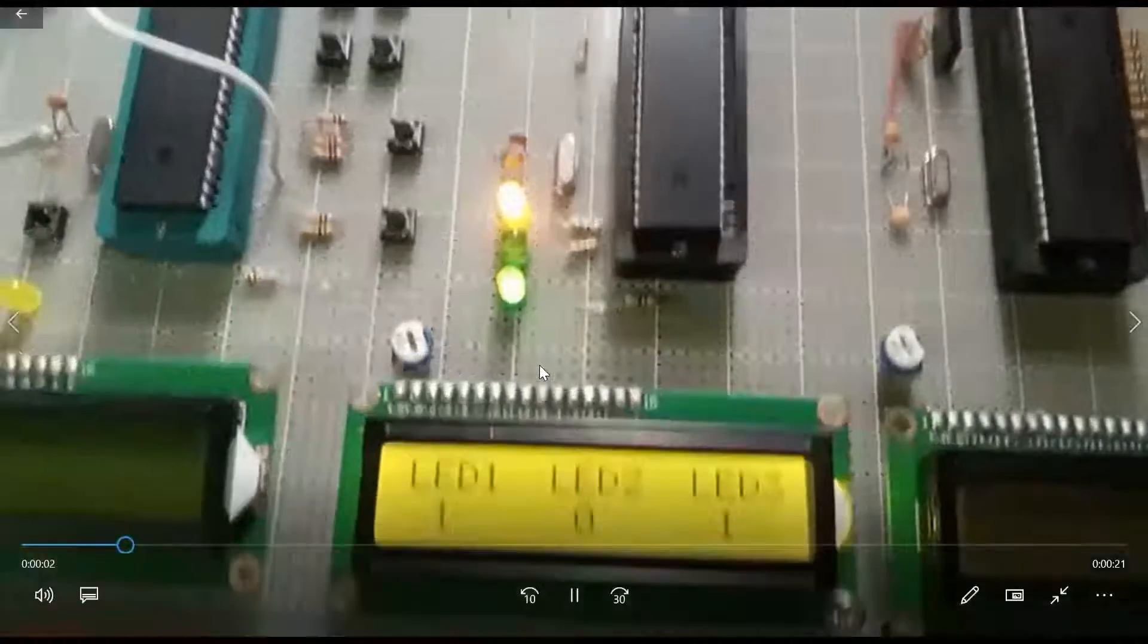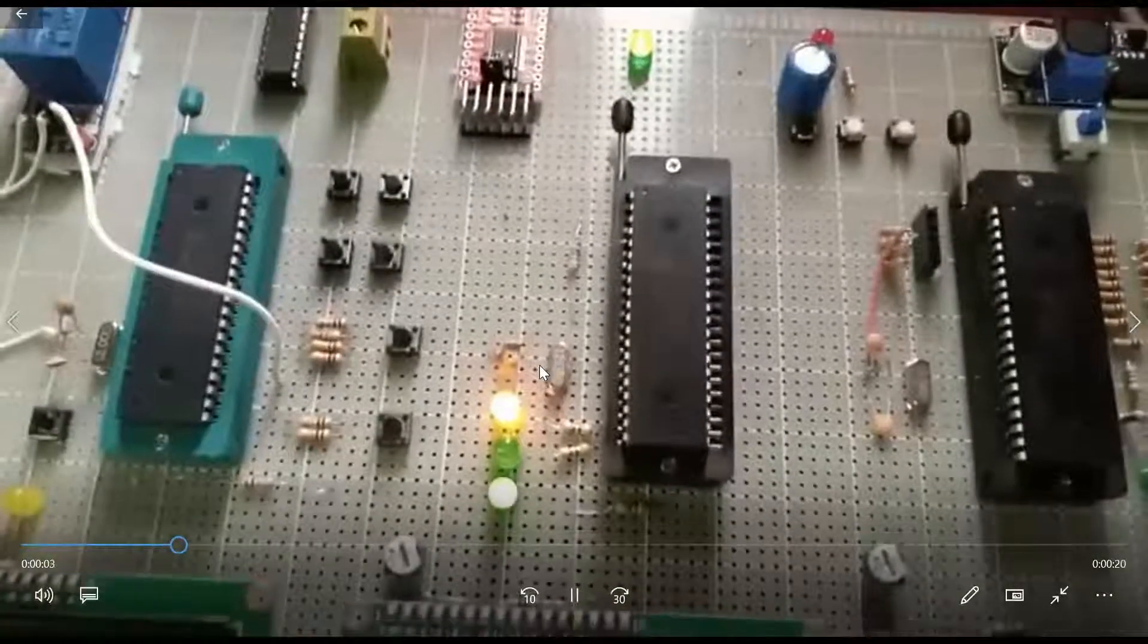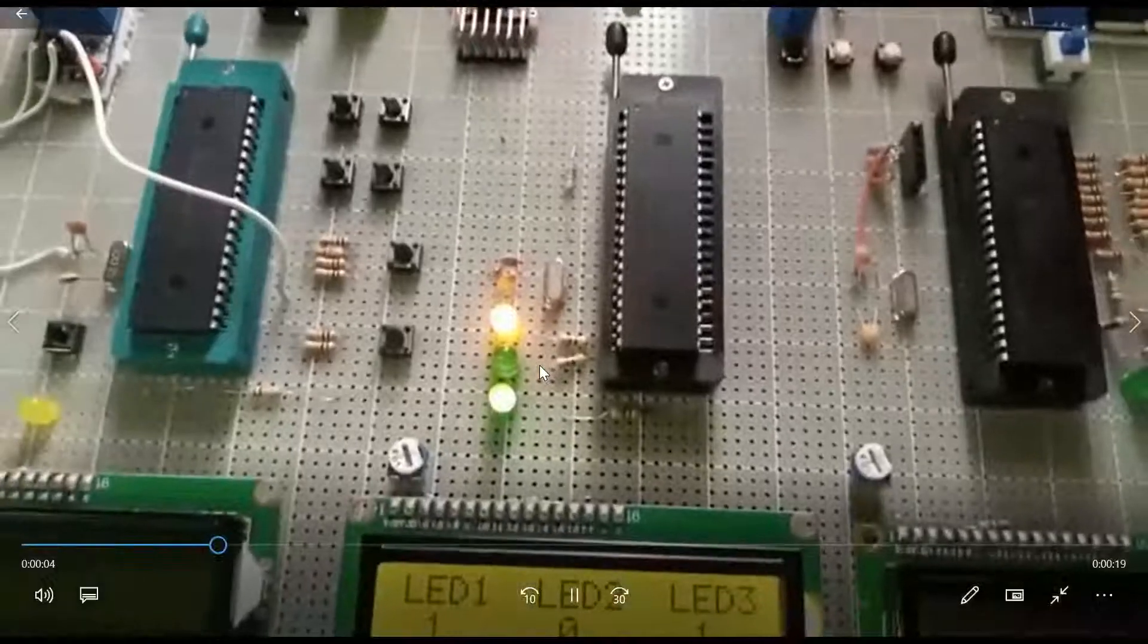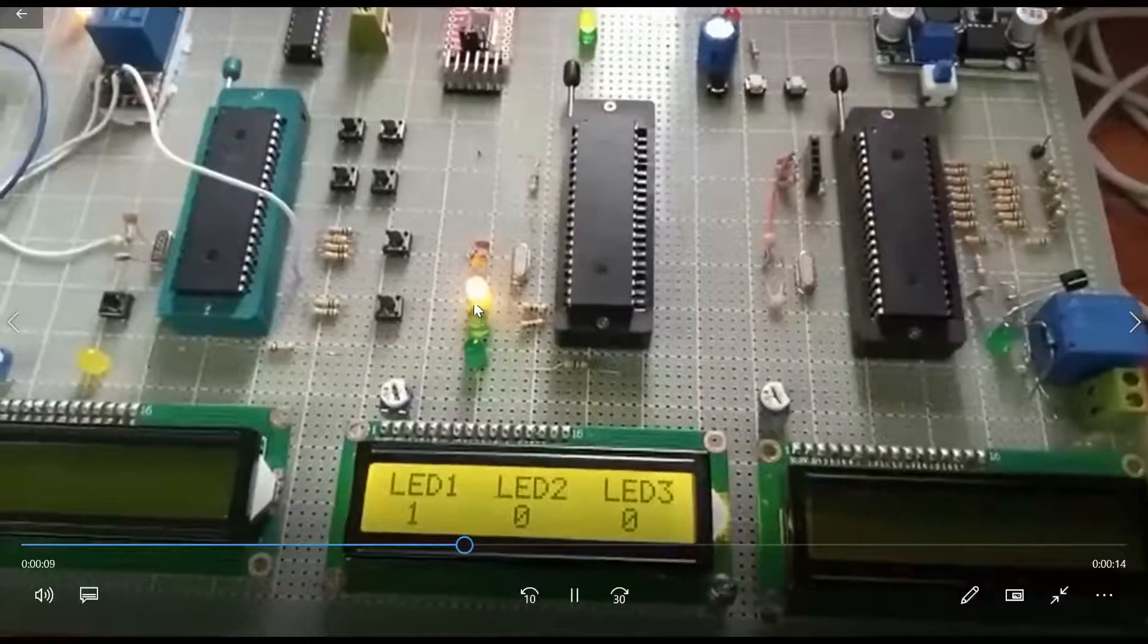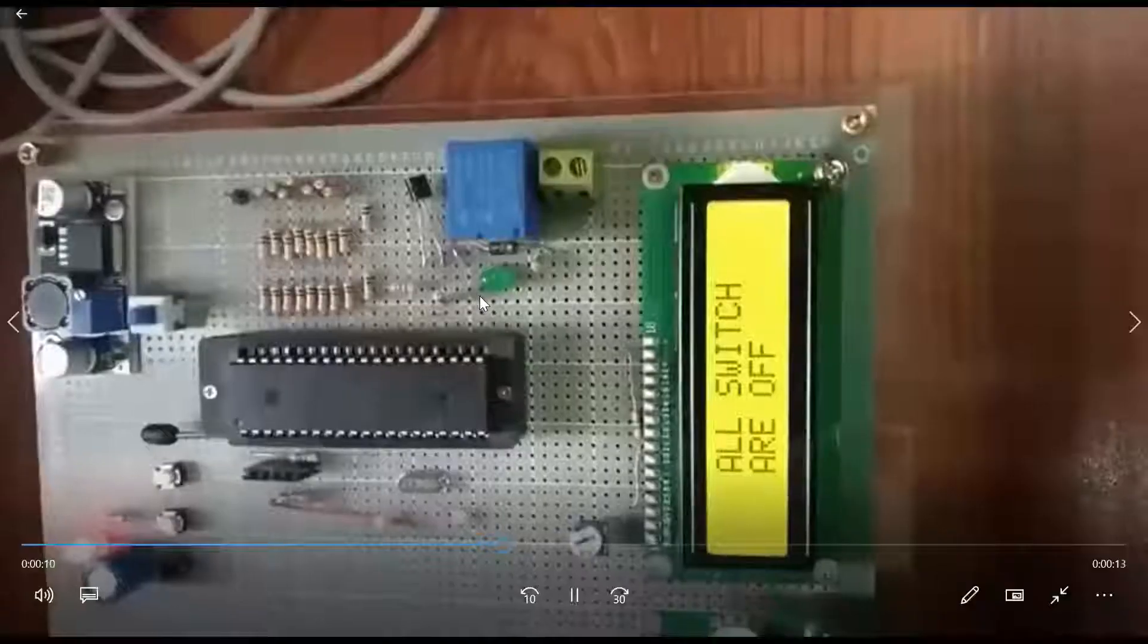This is serial communication through FTDI. Data goes from there. When we press six, the light turns off. This is the indication.